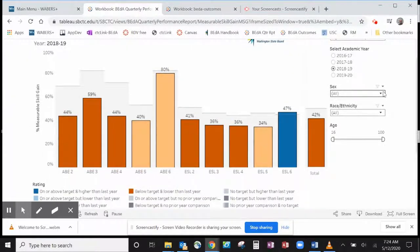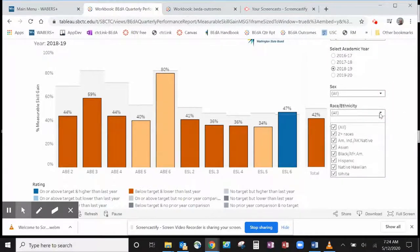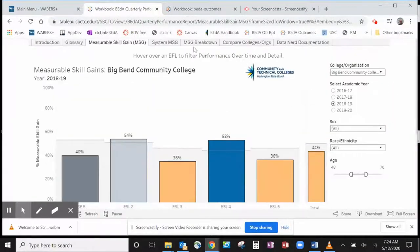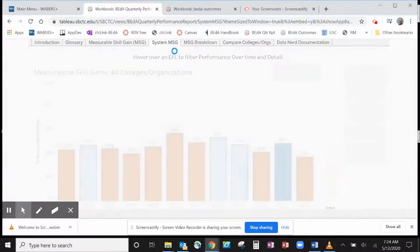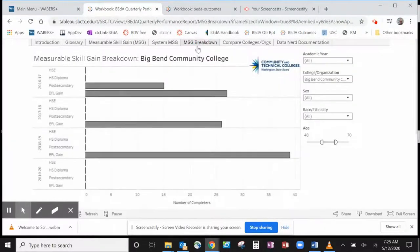Other filters include academic year, sex, race, ethnicity, and age. There are multiple tabs across the top of the dashboard that can show you statewide MSG rates, MSG breakdowns, and a comparison between organizations.